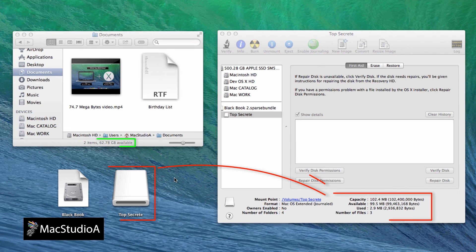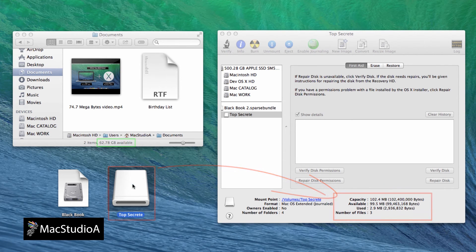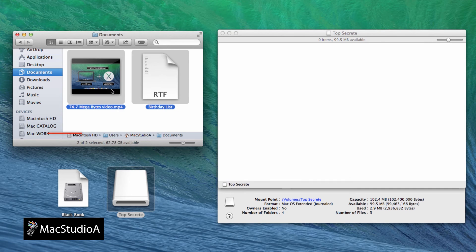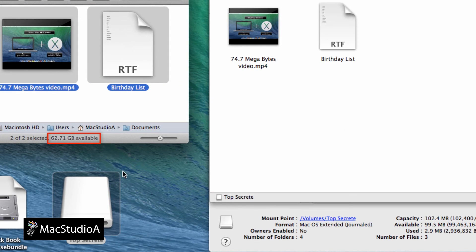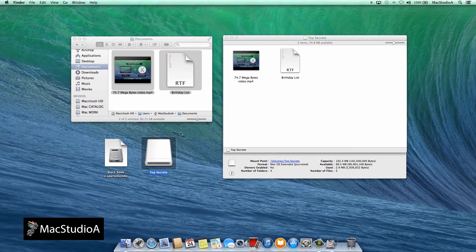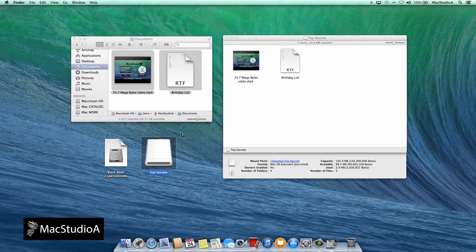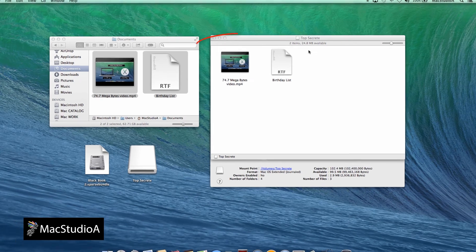The current Macintosh hard disk space is 62.78GB. As I copy approximately 75MB to the top secret folder, it decreases to 62.71GB. As you can see, the top secret folder now has only 24.8MB available.